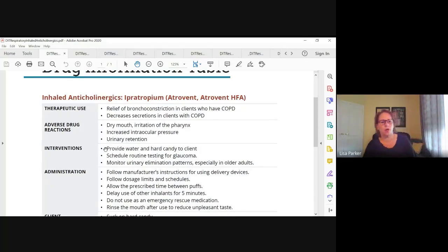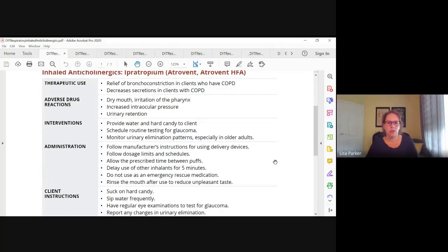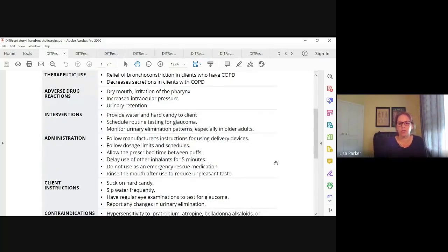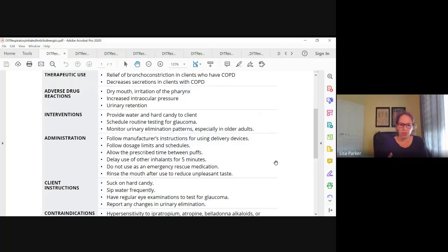For interventions, those are the common anticholinergic interventions: sips of water, hard candies for them to suck on. This drug is administered by inhalation — review how to administer using a metered-dose inhaler, nebulizer, or an inhaler with a spacer. This drug is not for acute attacks; it's for long-term control, not for acute COPD exacerbations. The dose is usually two puffs — make sure they're waiting between puffs. If the patient is prescribed more than one inhaler, make sure they're waiting at least five minutes between inhalations.